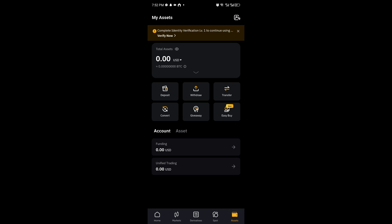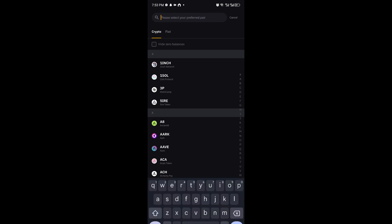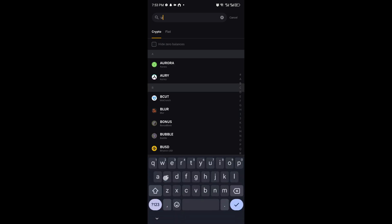Inside Assets, you want to click on Withdraw. Once again, search for USDT.